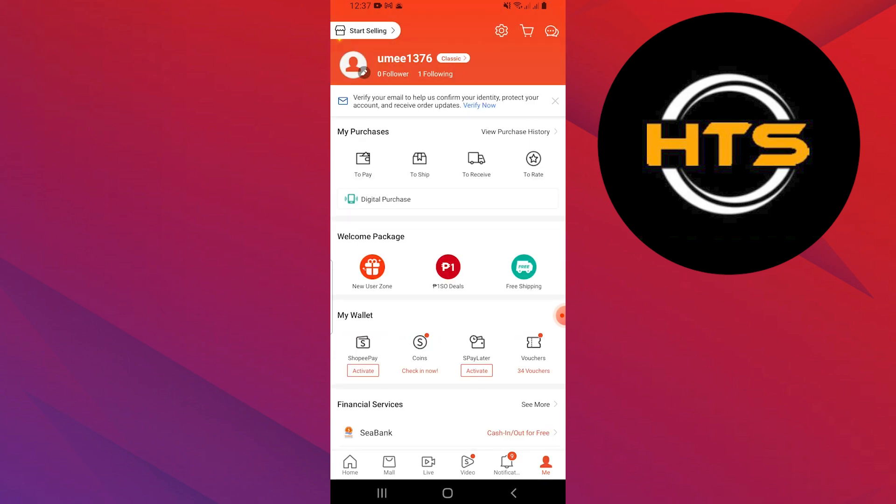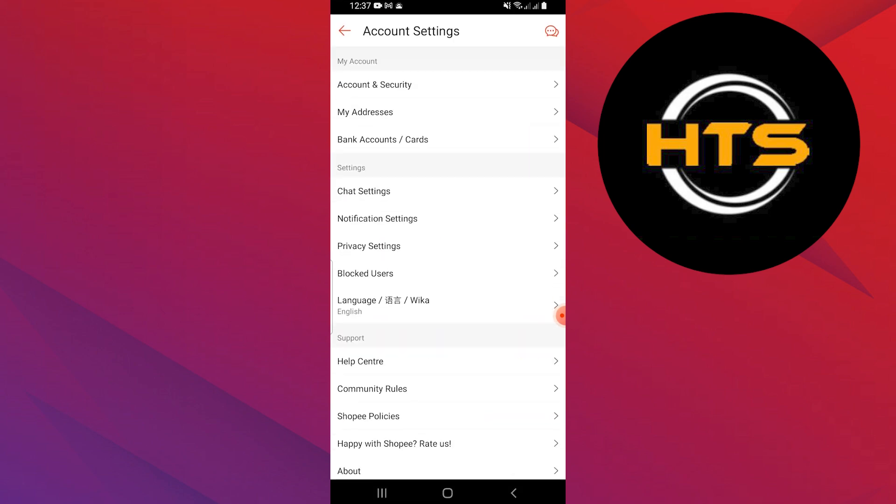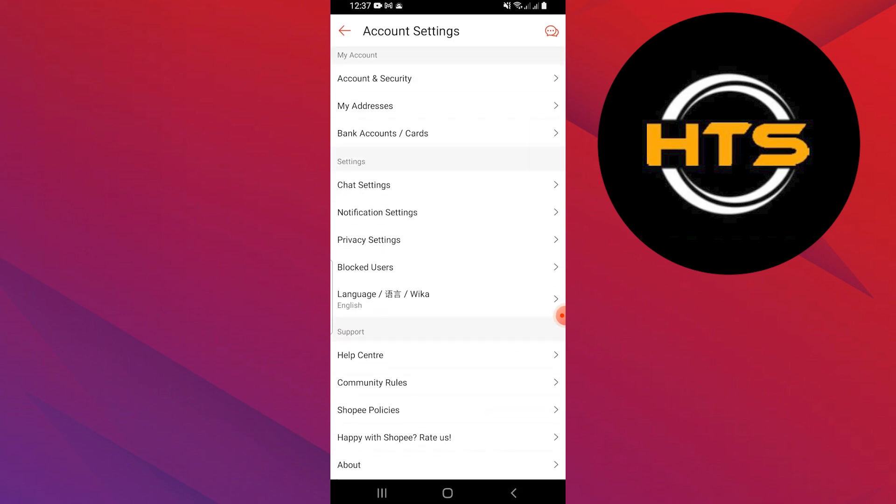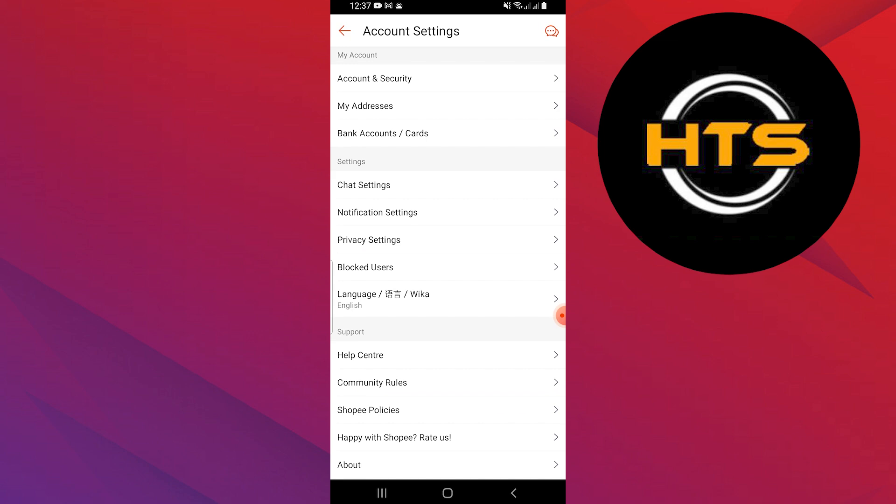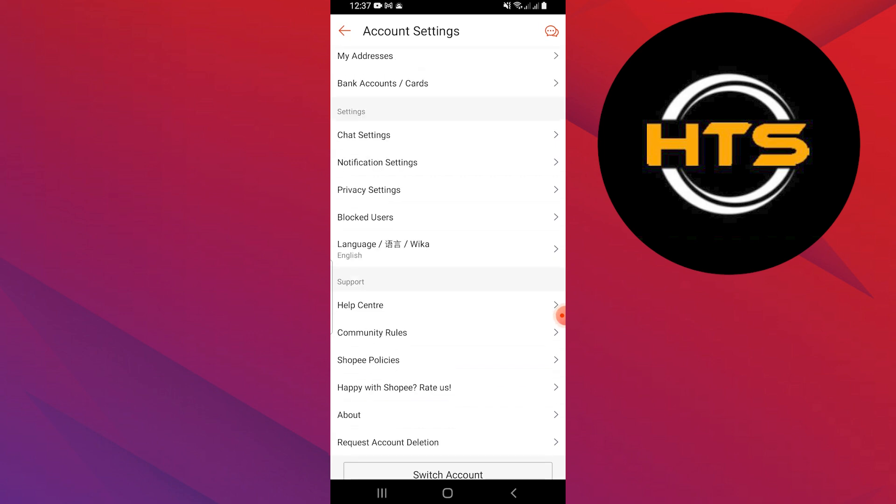Next, tap on settings at the top. In the settings menu, tap on account and security.